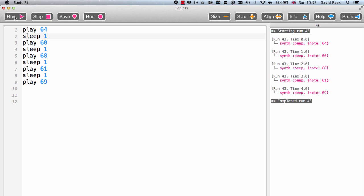So there we go. I've been able to use the play and sleep commands to create a really simple melody in Sonic Pi.